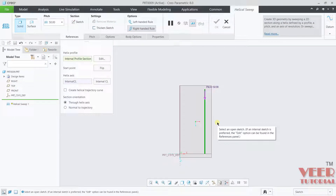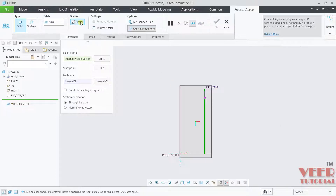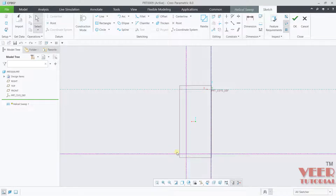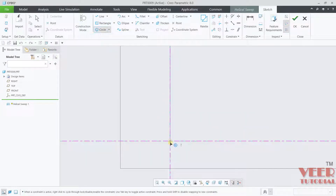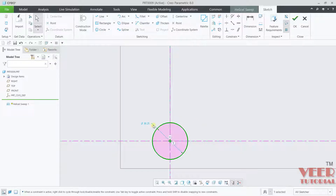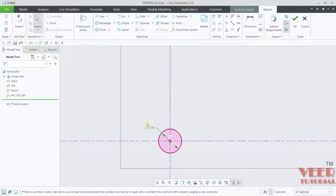Now we need to create a sketch section. Click on sketch and create a circular profile — draw a circle of any dimension, let's say 25. Click OK.